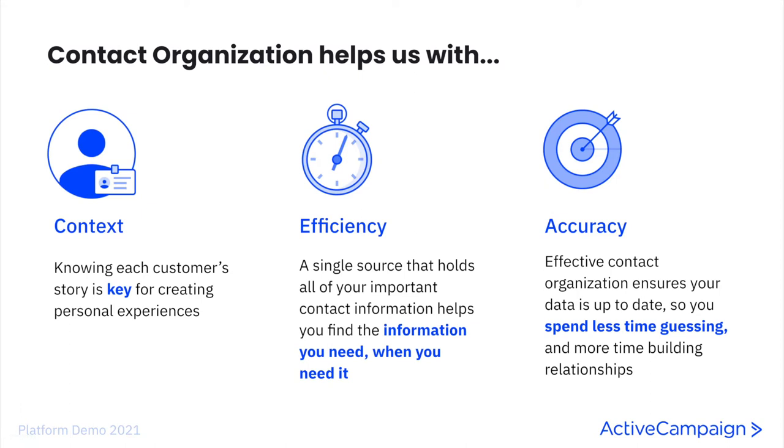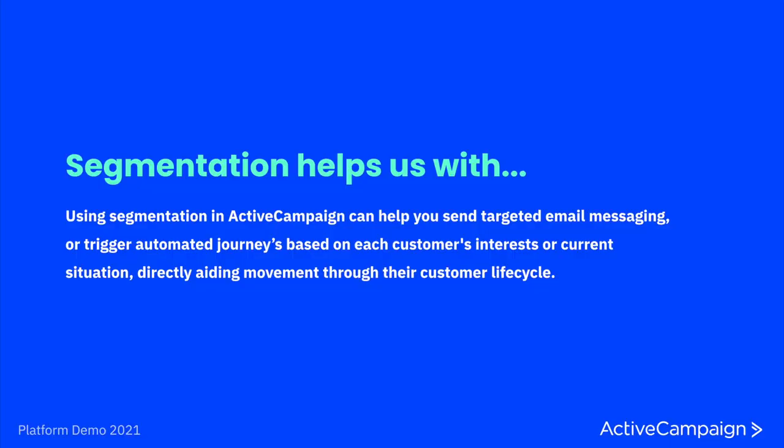What we really need to understand about the importance of organizing your contacts is that this is what gives you context about your existing relationships. It helps you efficiently store that context or information and it aids you in accurately drawing from that information to spend more time with your customers during their journey for a more personalized touch. Segmentation really lets us dive a little bit deeper into that context and gives us very important insight into your different audiences. Using segmentation and ActiveCampaign can help you send targeted email messaging or trigger automated journeys based on each customer's interest or current situation directly aiding movement through their customer life cycle.